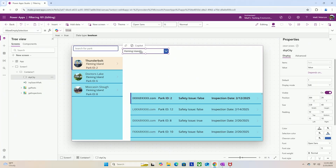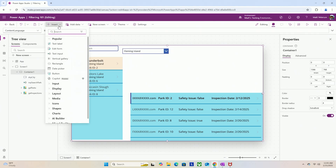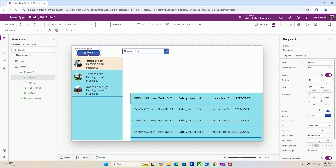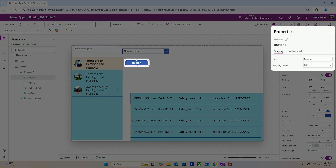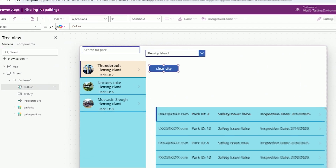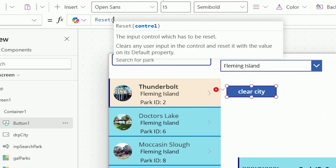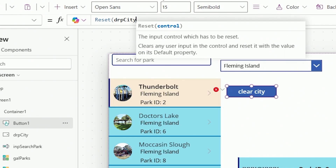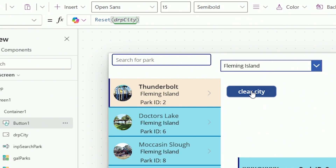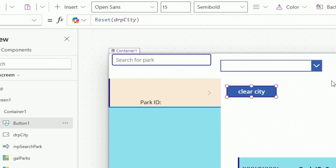If you save the app and refresh the browser it would load fresh with nothing selected. But what if users want to clear their selection mid-session? We'll add a basic button with an OnSelect property and label it 'Clear City.' For the OnSelect, we'll say look at that control and put it back to its default: Reset(DRP_city). Let's test it — hold down Alt, clear city, and it's gone.